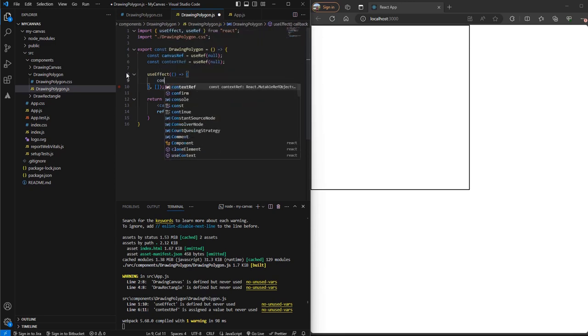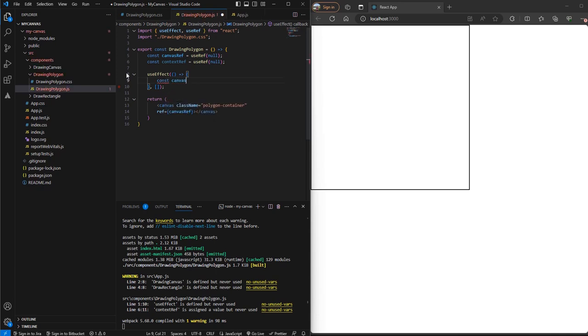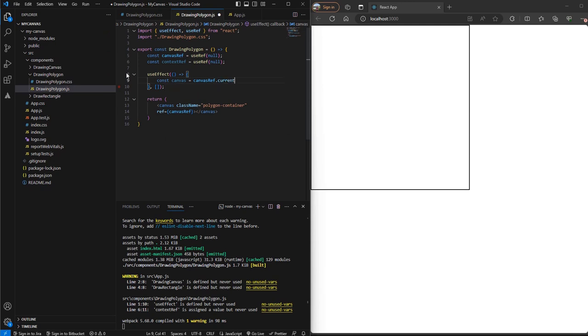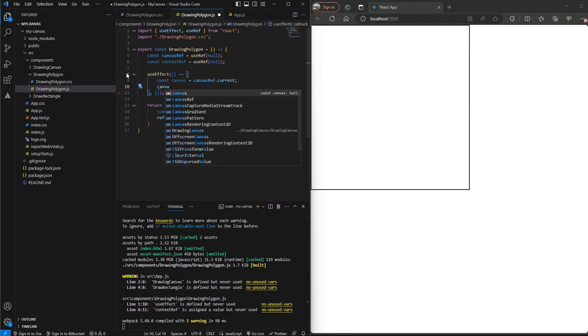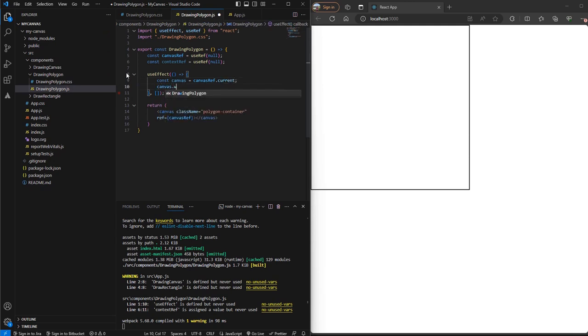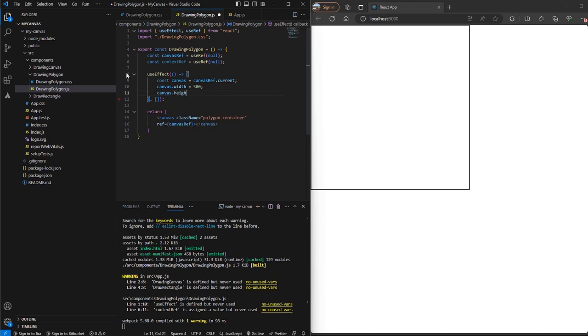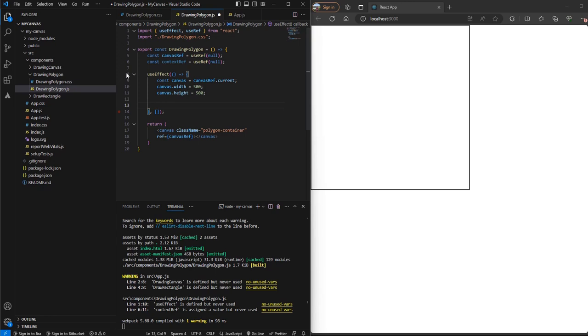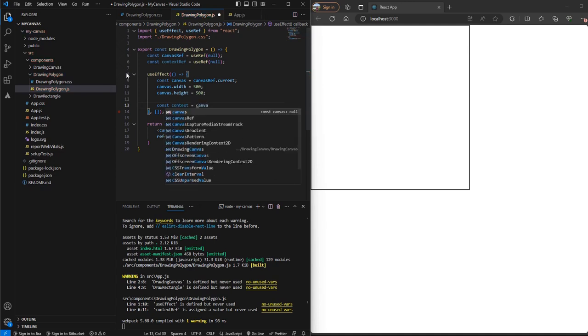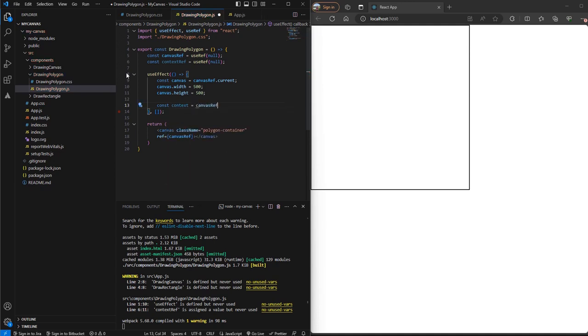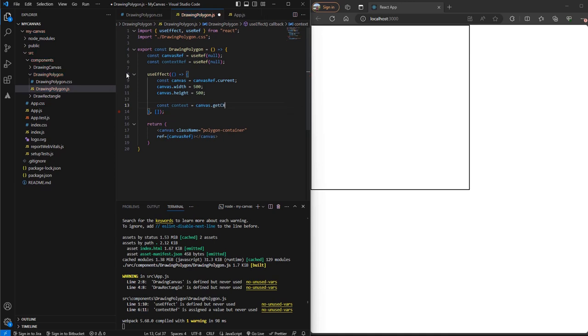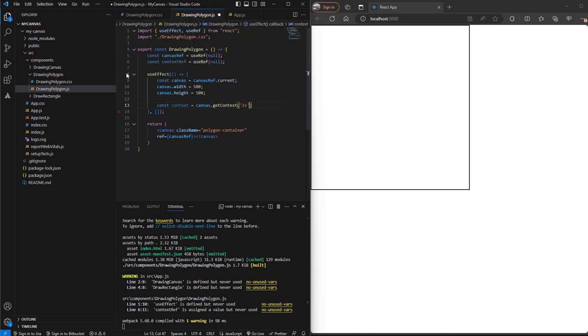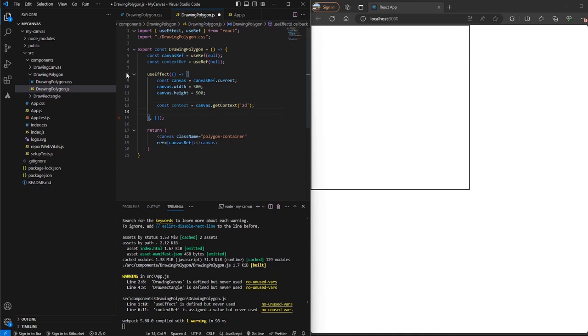Here let's first get our canvas. After that let's add a width of 500 to it and a height of 500 to it. Now let's get the context and add some parameters to it.